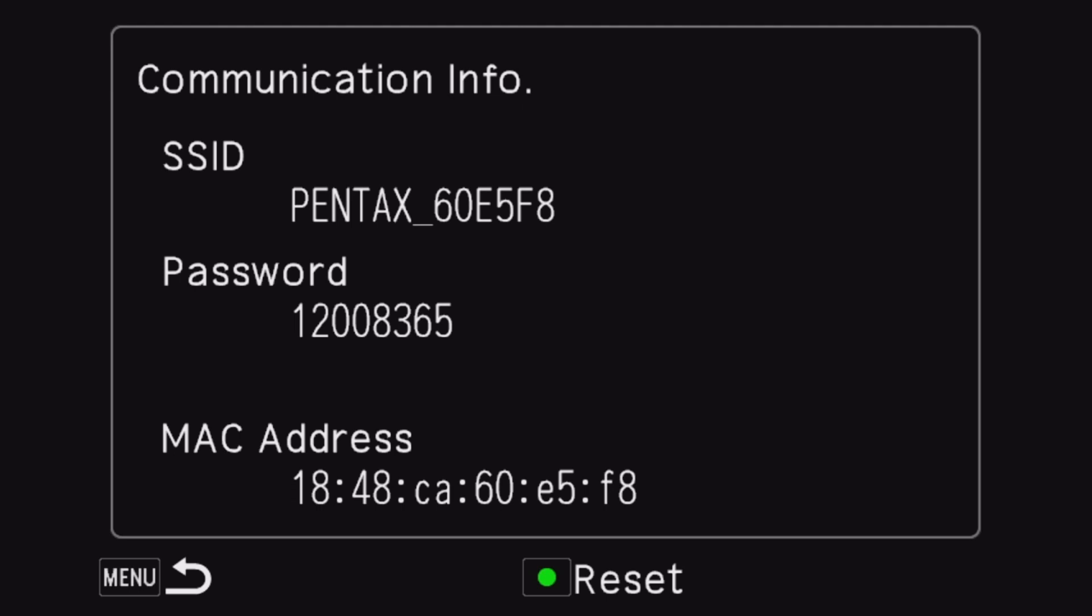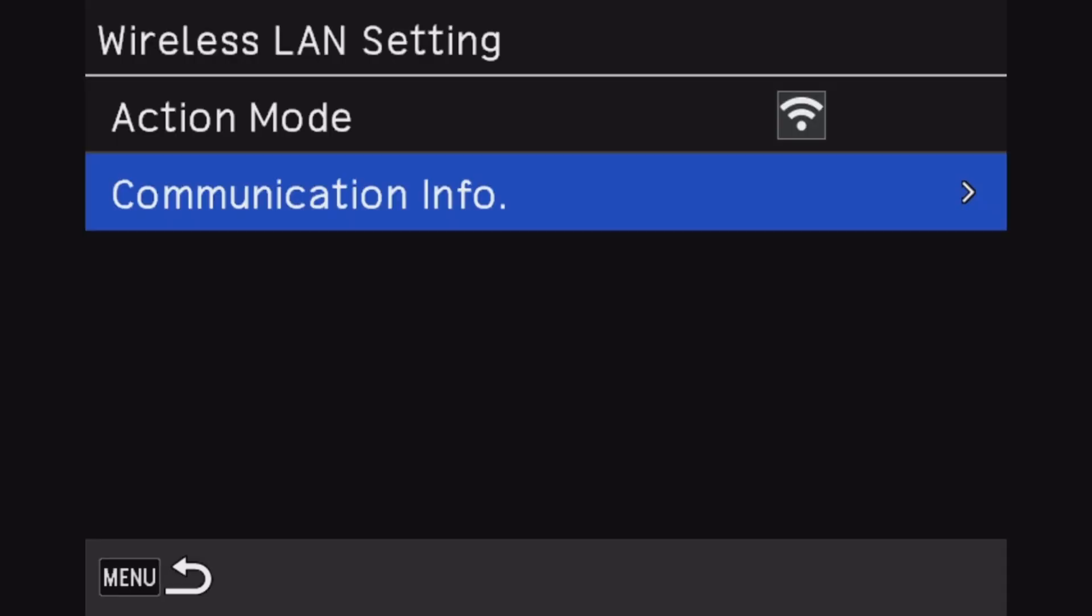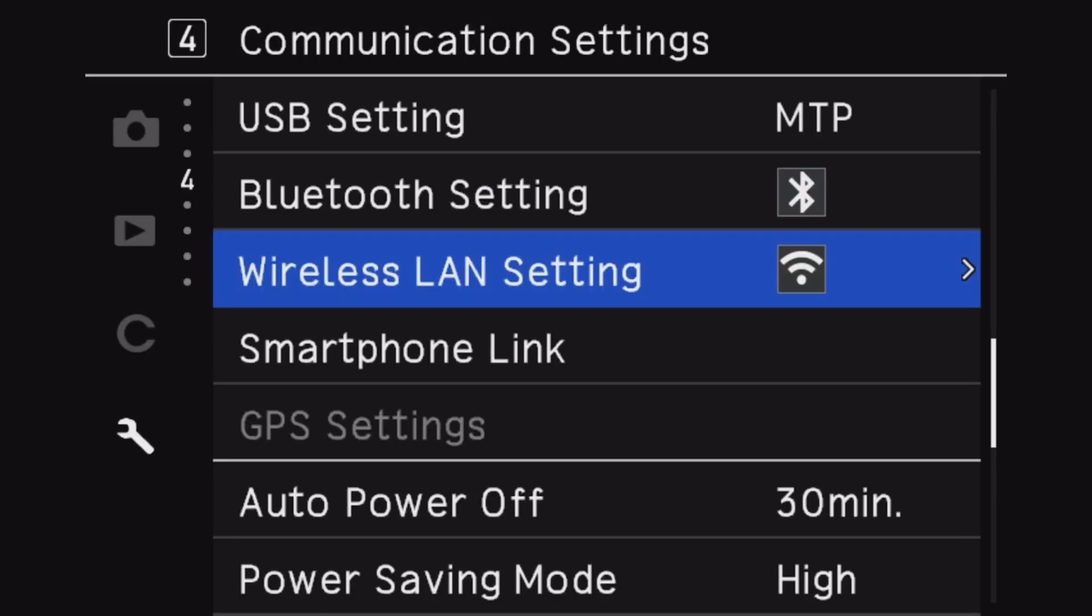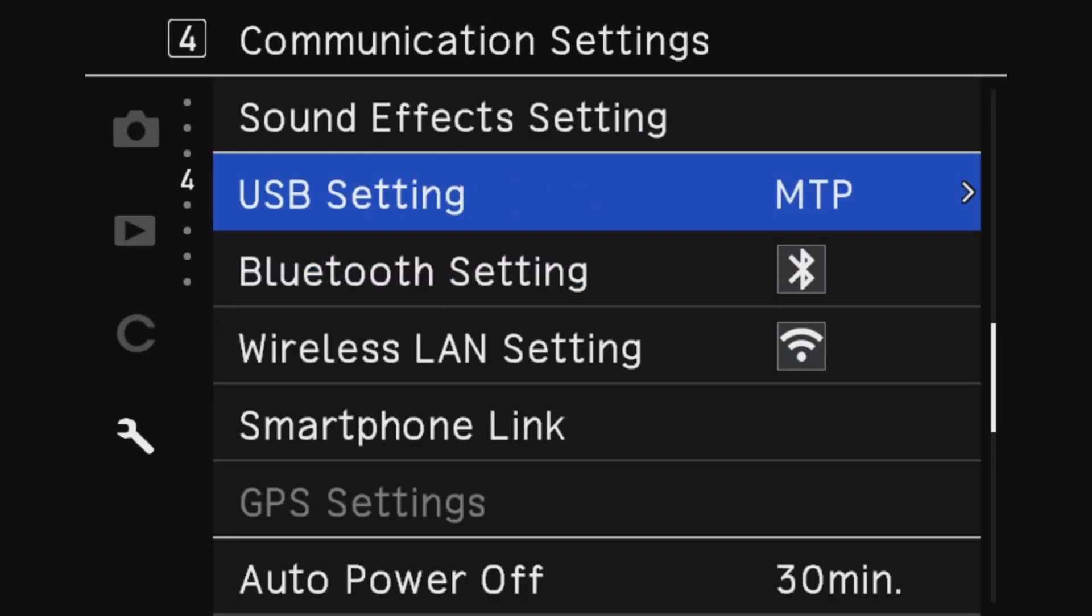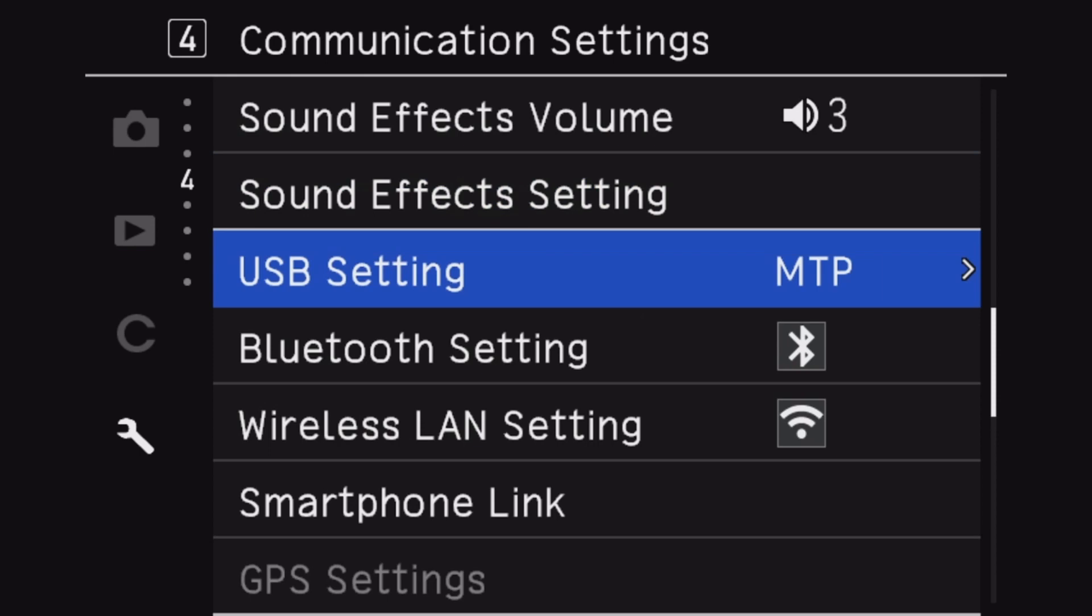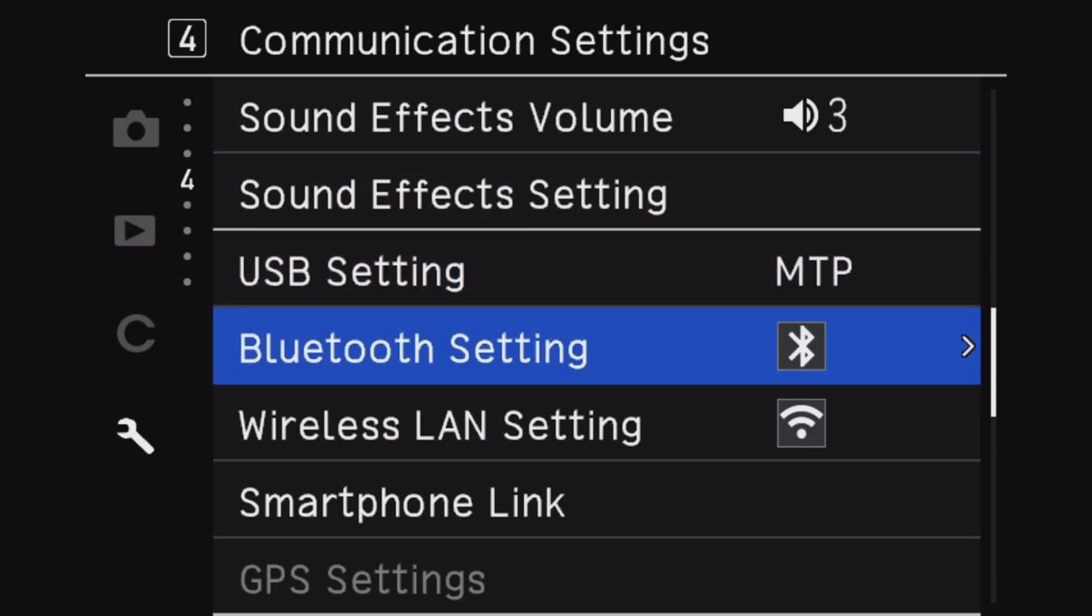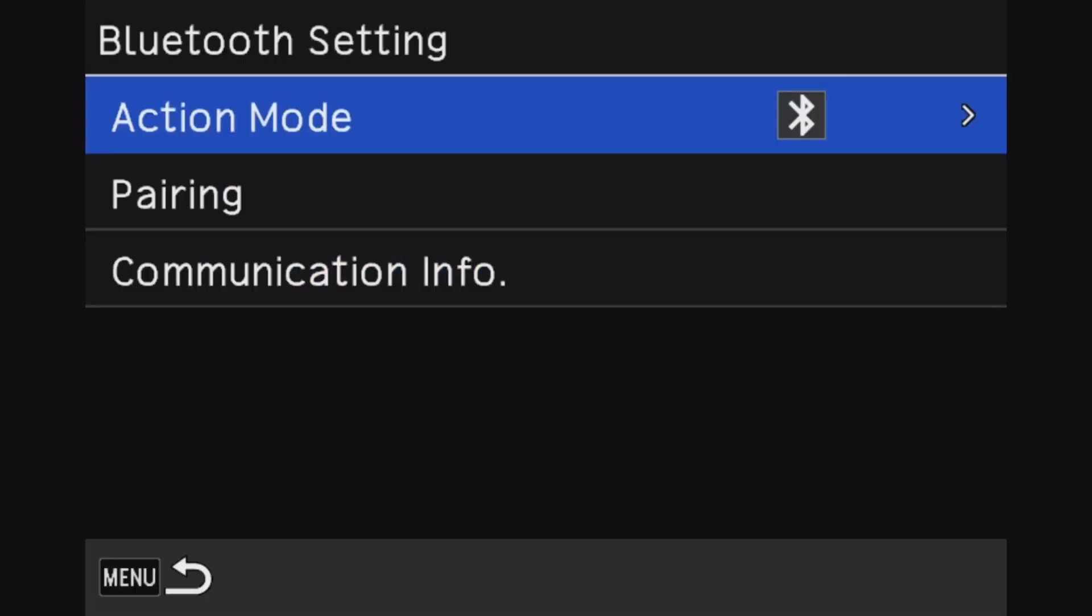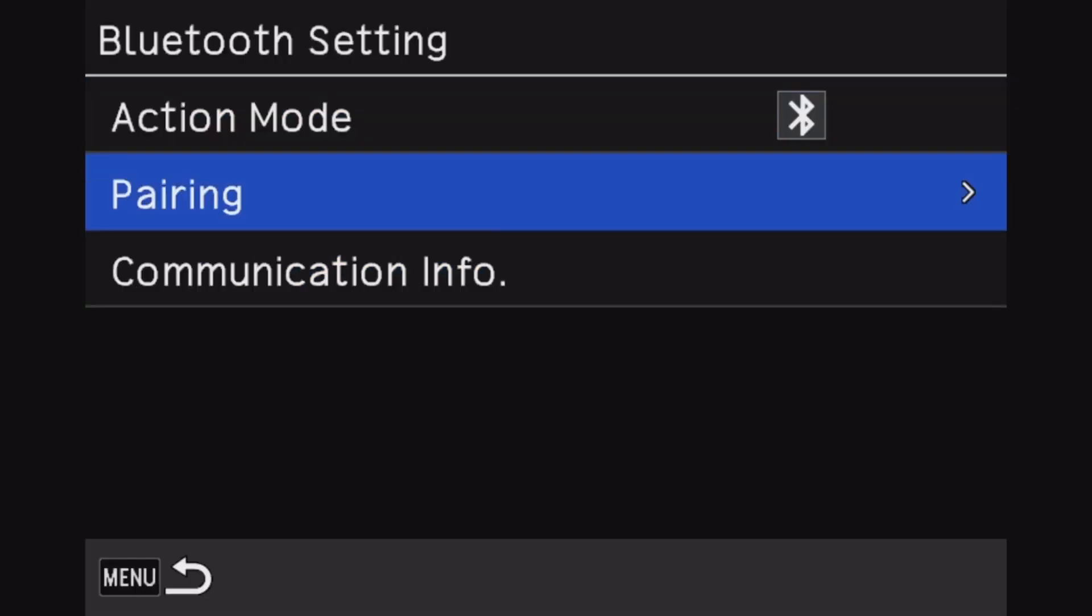Hit connect and it's connected. Okay, now from here what you're going to do is go into the camera's menu.